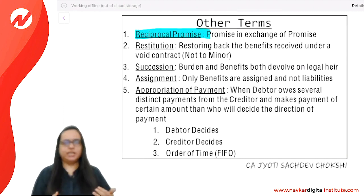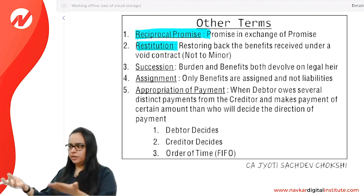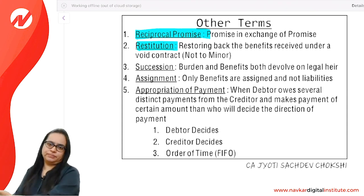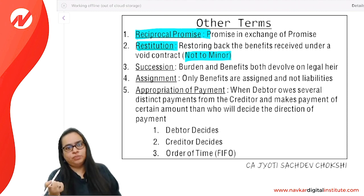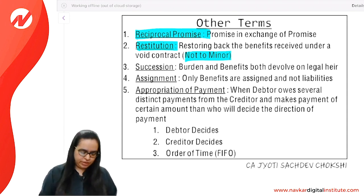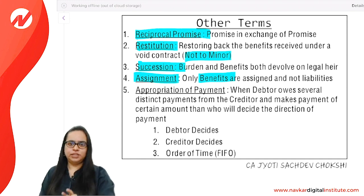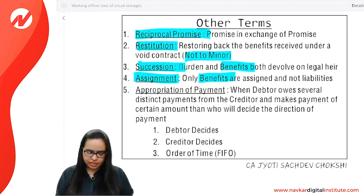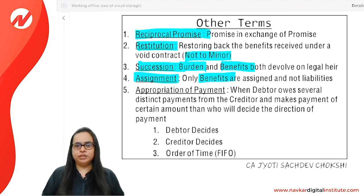Reciprocal promises: two parties promise to each other simultaneously. Restitution: if the contract becomes void and advance money was taken, it must be returned — that is restitution, meaning to restore or return. Important: restitution does not apply to a minor — you can give benefits to a minor but you cannot take them back. Succession vs. assignment: in assignment, only benefit is transferred; in succession (e.g., on death), both benefit and liability transfer — asset and liability both pass.